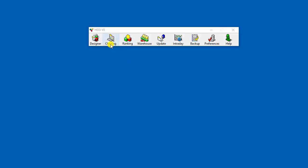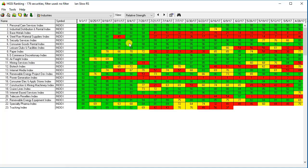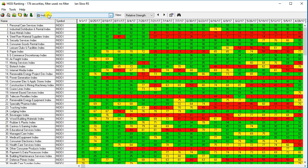For now I'm going to pass by the charting module and go directly to the ranking module. If nothing else is open in HGSI other than the main menu, clicking on the ranking module will take you directly to the industry groups.